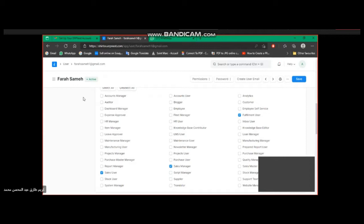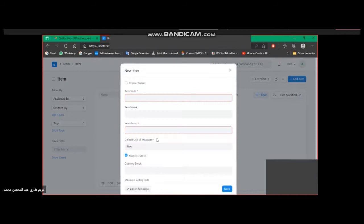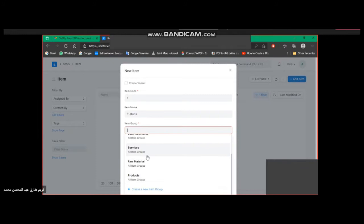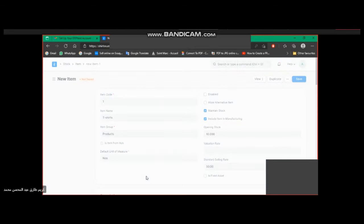After adding users, we are now going to insert basic data — items. We will start with our main product: T-shirts. Item group: Products. Maintain stock. Opening stock will be 10. Selling rate. Okay, save.